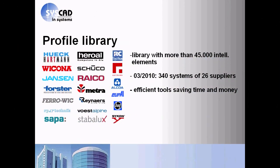In our profile library. You find more than 340 systems of 26 suppliers. For saving your time and money.